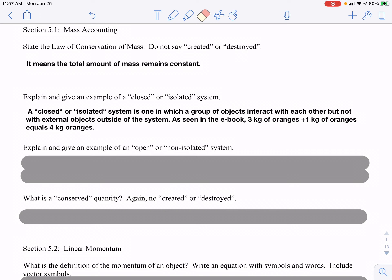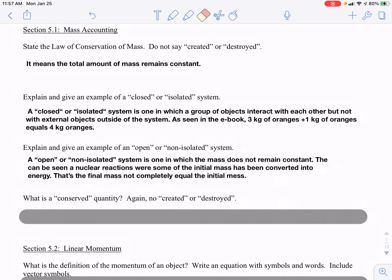An open or non-isolated system is one in which the mass does not remain constant. This can be seen in nuclear reactions: when a nuclear reaction happens, the total mass you start with is not the same as the total mass you end with, because some initial mass has been converted into energy. So the final mass is slightly less than the initial mass. A non-isolated system also refers to one in which mass is not completely conserved.